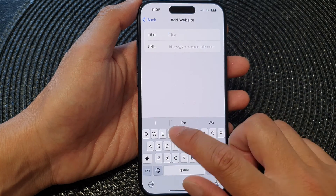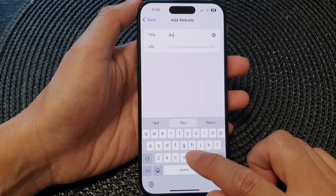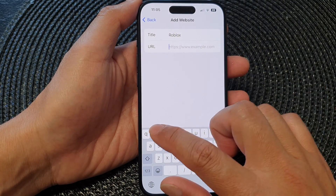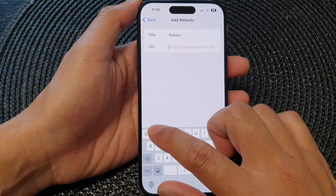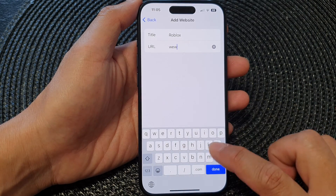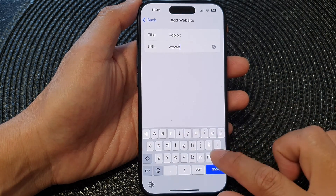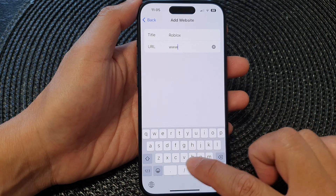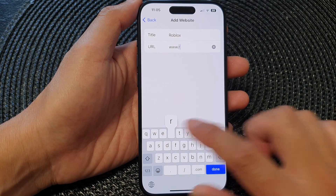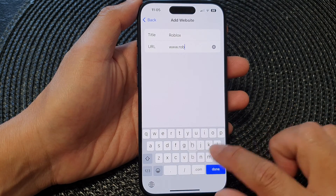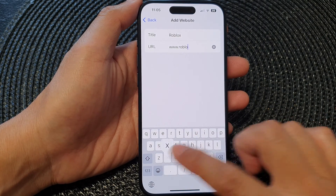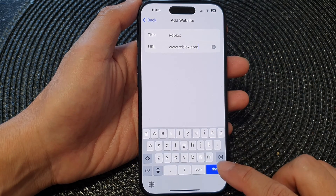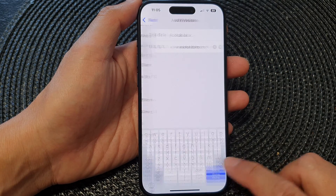Now you can add in the title and then put in the web address. For example, allow roblox.com and then tap Done.